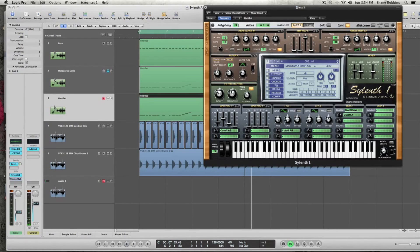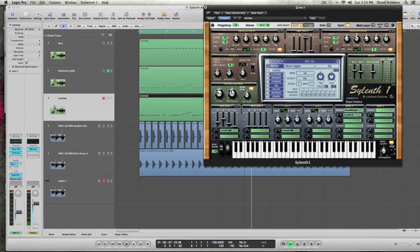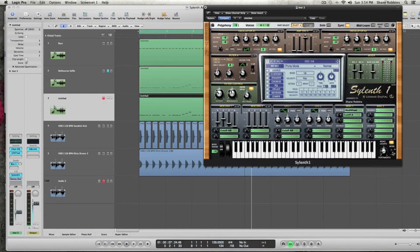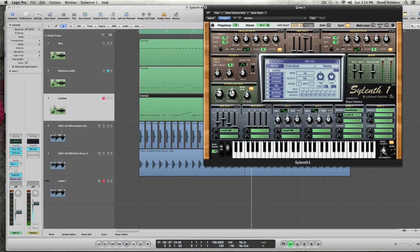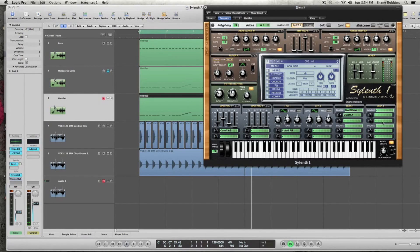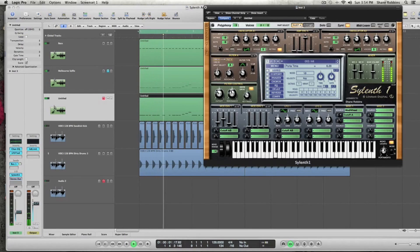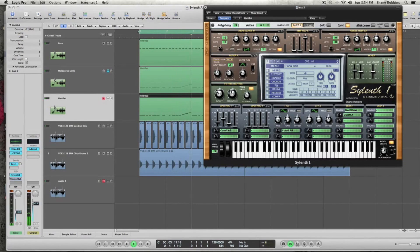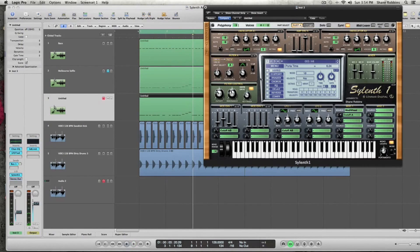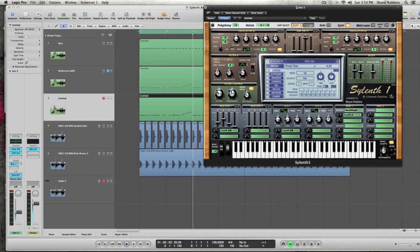So now, really important to the sound, we need to activate the mono legato. And we need to have this check mark up. And for the portamento, we're going to take that up to about 6.10. That will give it that glide that kind of makes it have that Melbourne bounce feel.